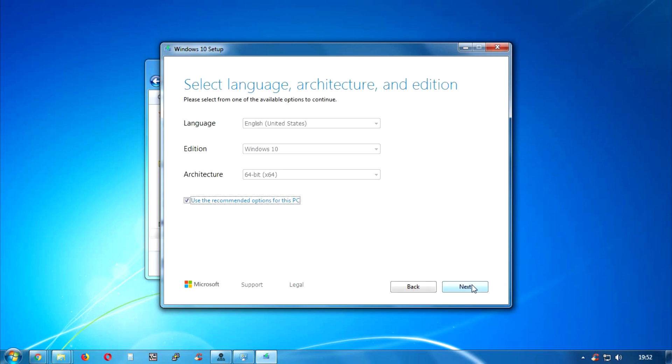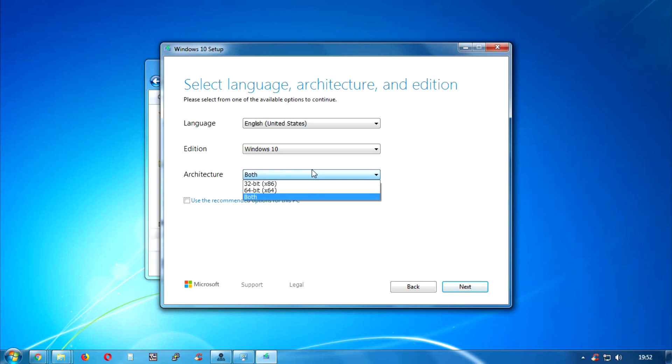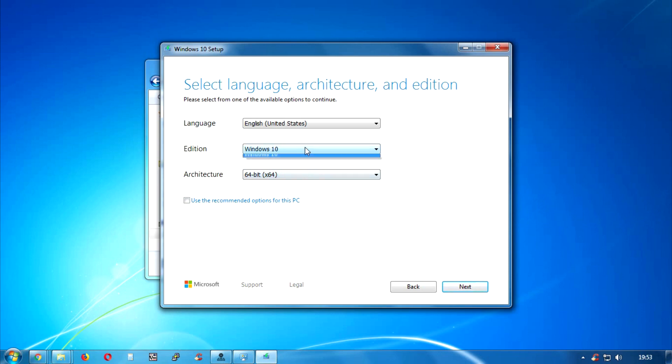Or you can use the second option which is create installation ISO file. After that you have to uncheck this option and you will change the architecture version from here. You can select both versions or the 64-bit version like me. Also you can change the language from here.